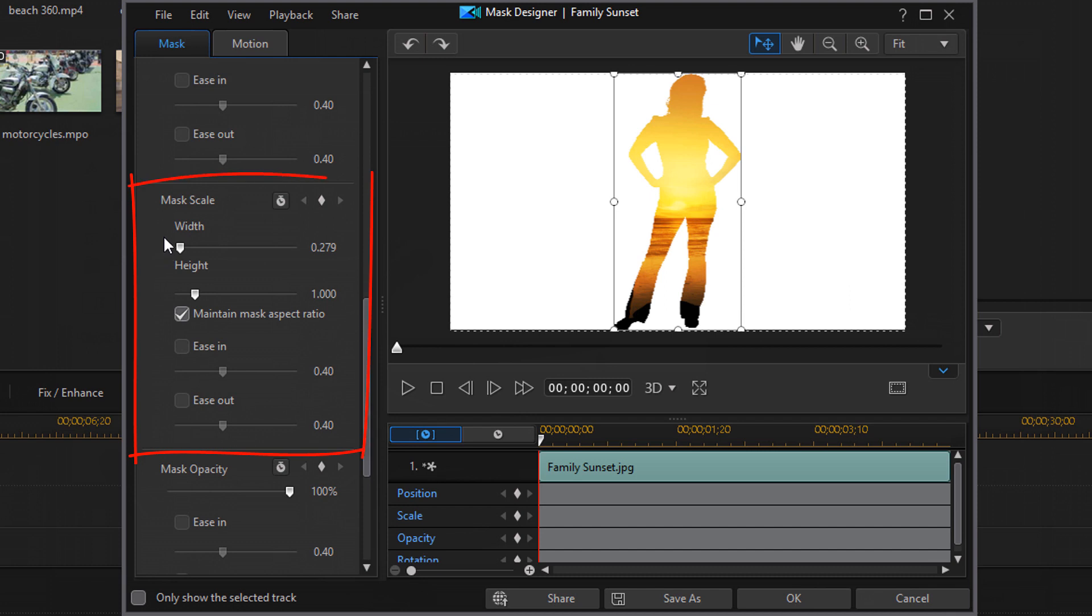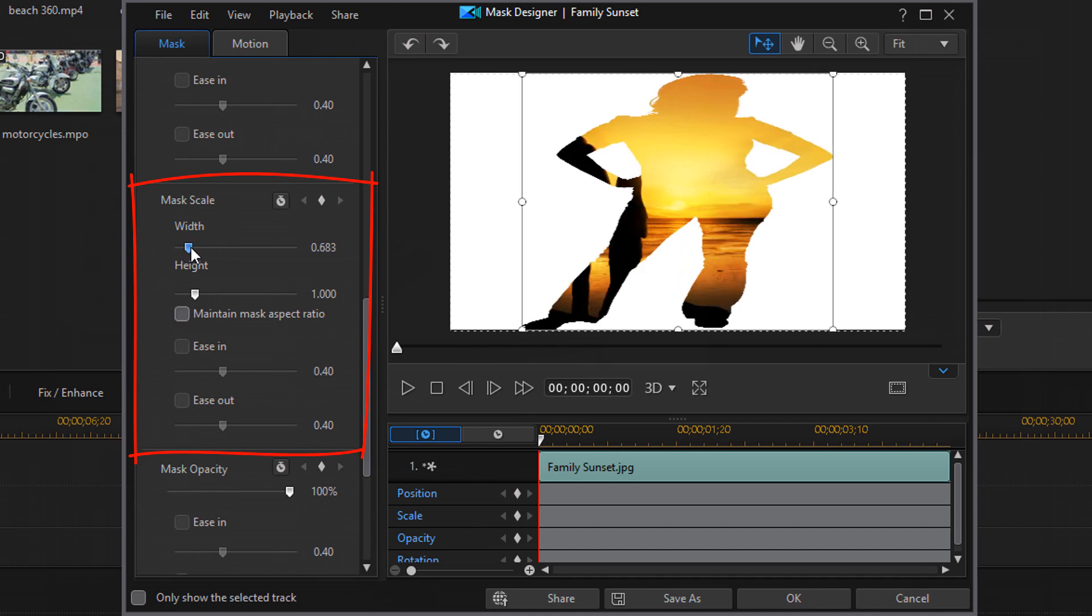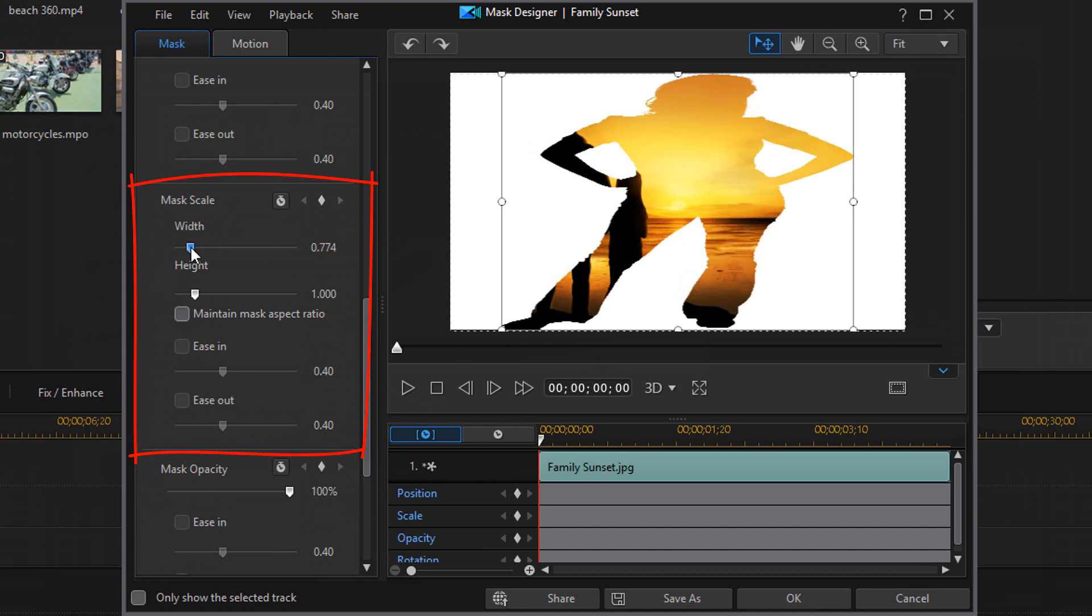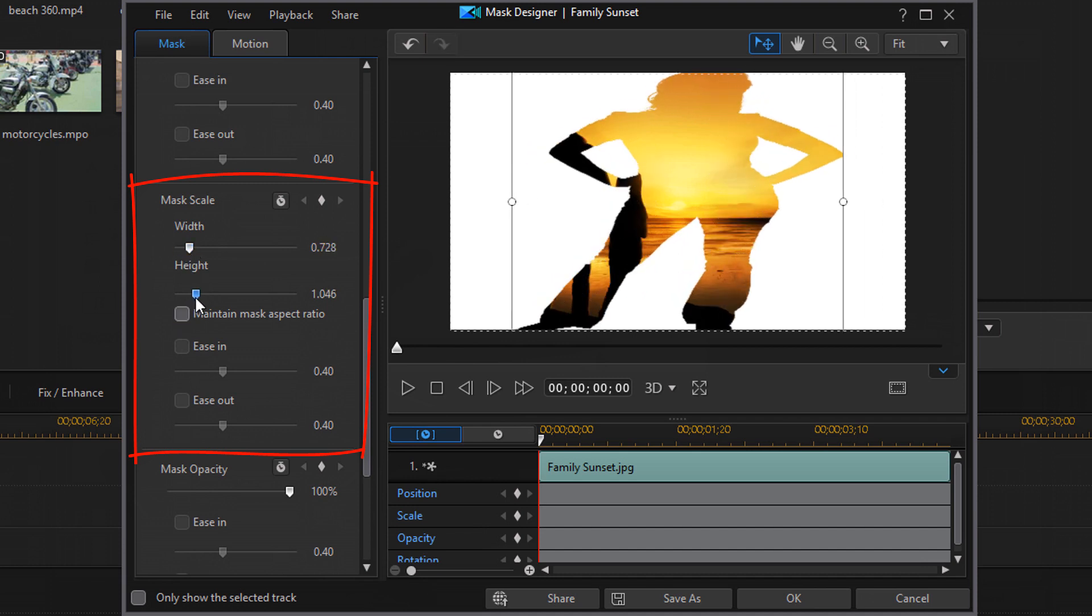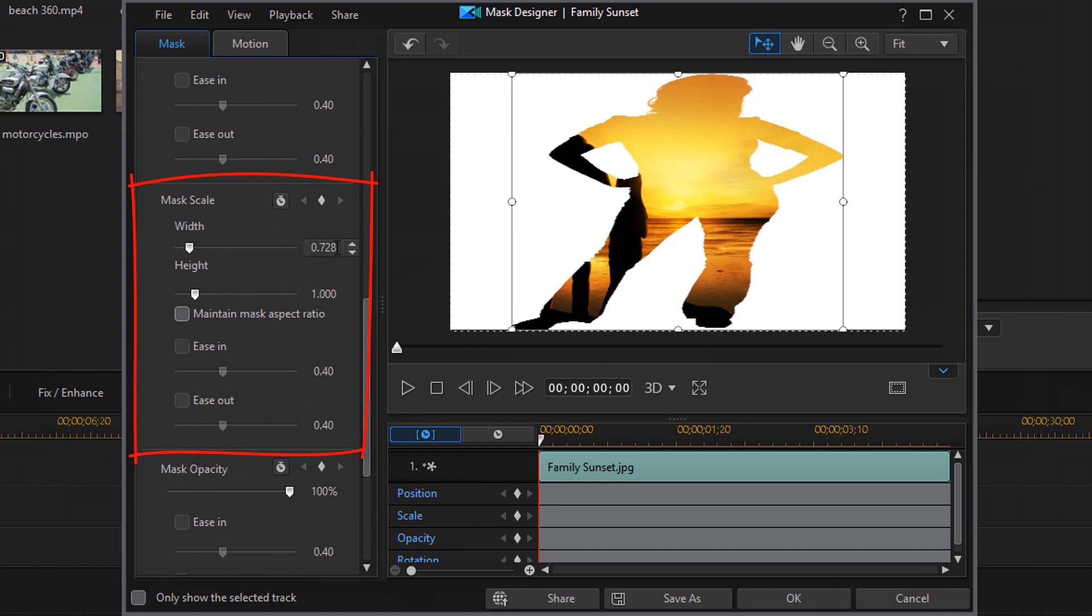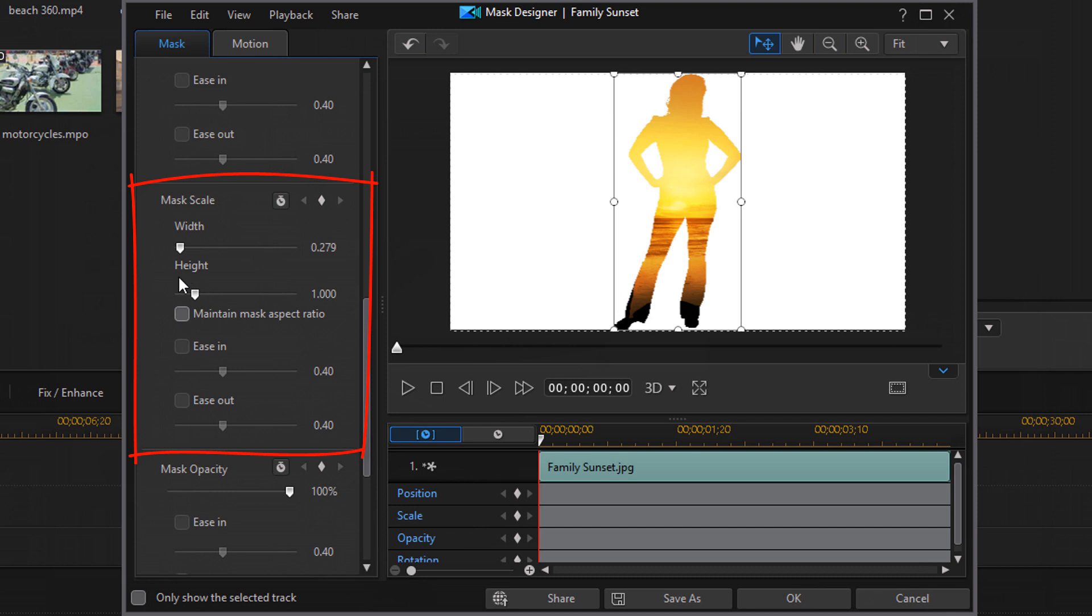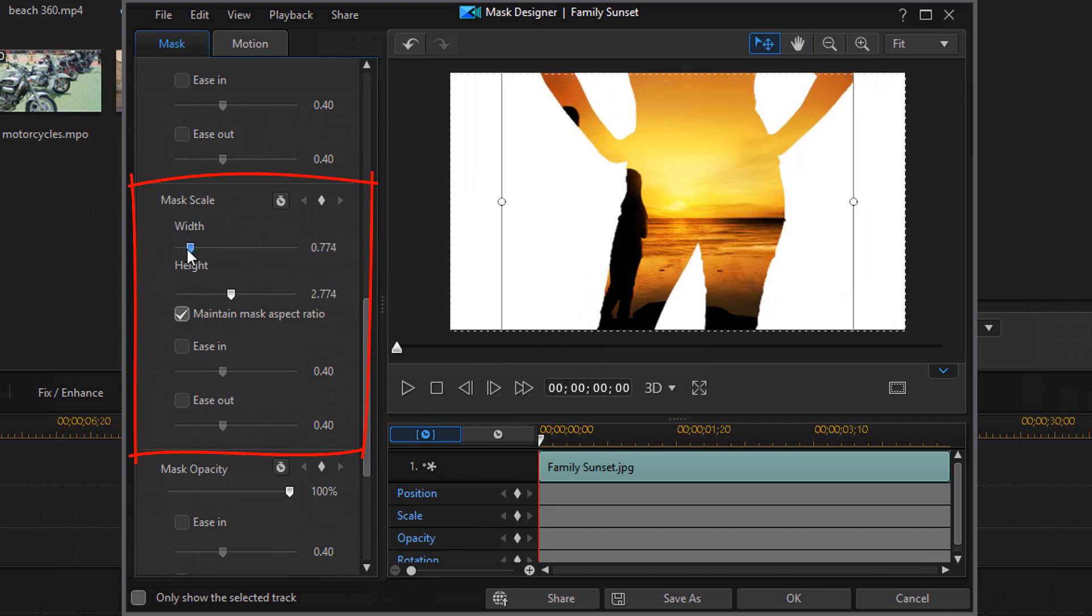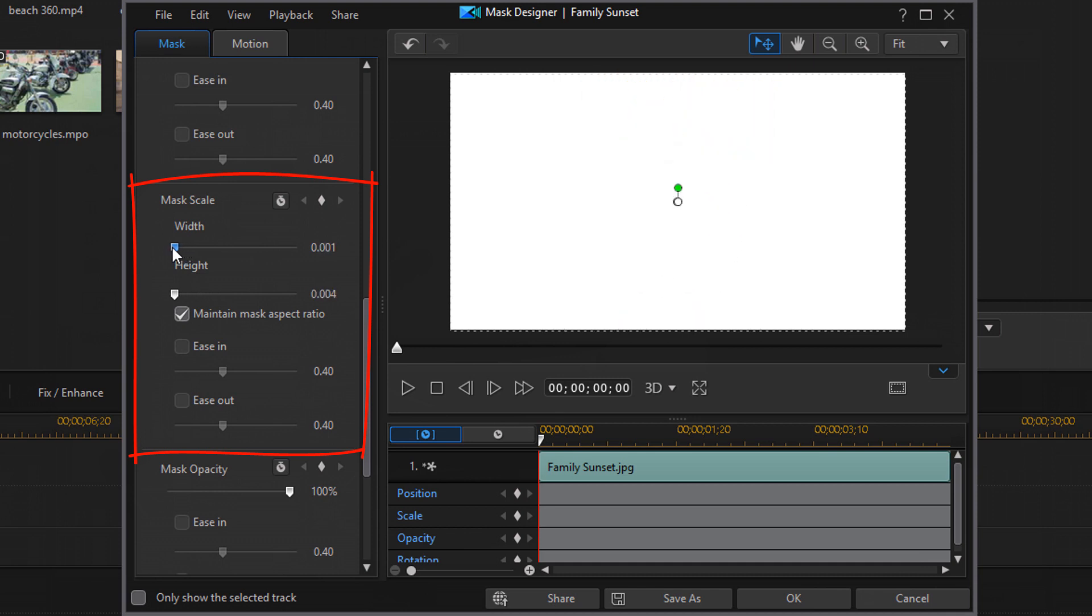I can change the scale of the mask. So if I uncheck maintain aspect ratio, I can just change the width or I can just change the height. Or if I want to make sure that they stay together, I can make sure that maintain aspect ratio is checked. And then whenever I use one, they will both scale together.